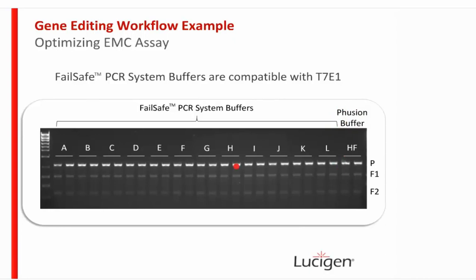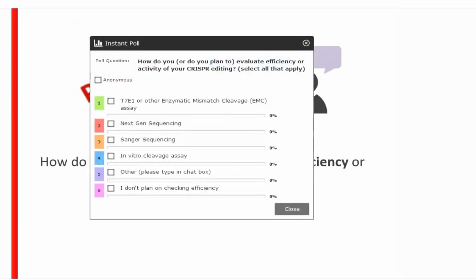Poll question: how do you or plan to evaluate efficiency of your CRISPR gene editing? Options include T7E1 assay, next-gen sequencing, in vitro cleavage assay, Sanger sequencing, another method, or not planning to check efficiency. Results show many participants using T7E1, next-gen sequencing, and Sanger sequencing.